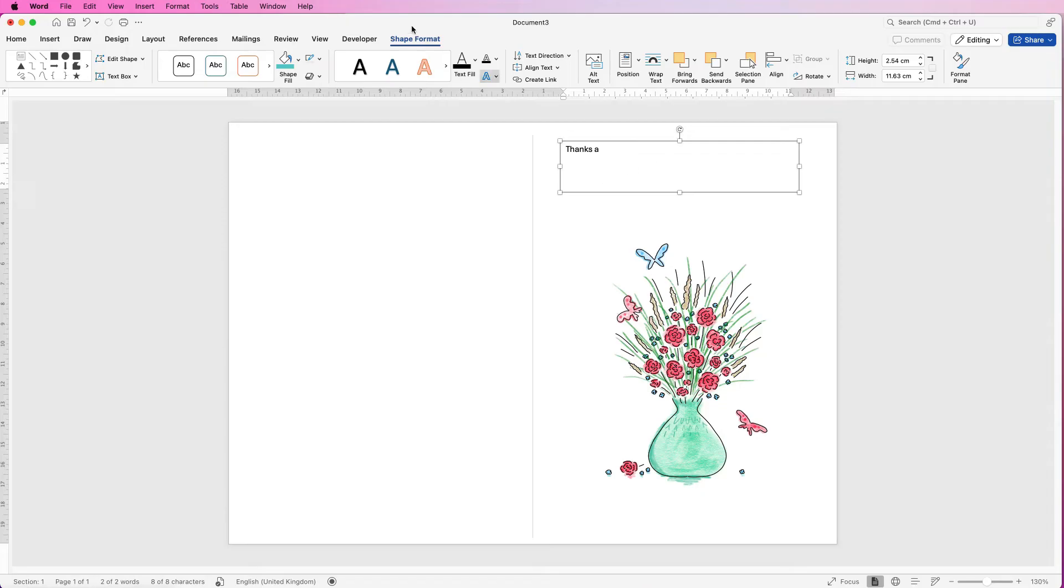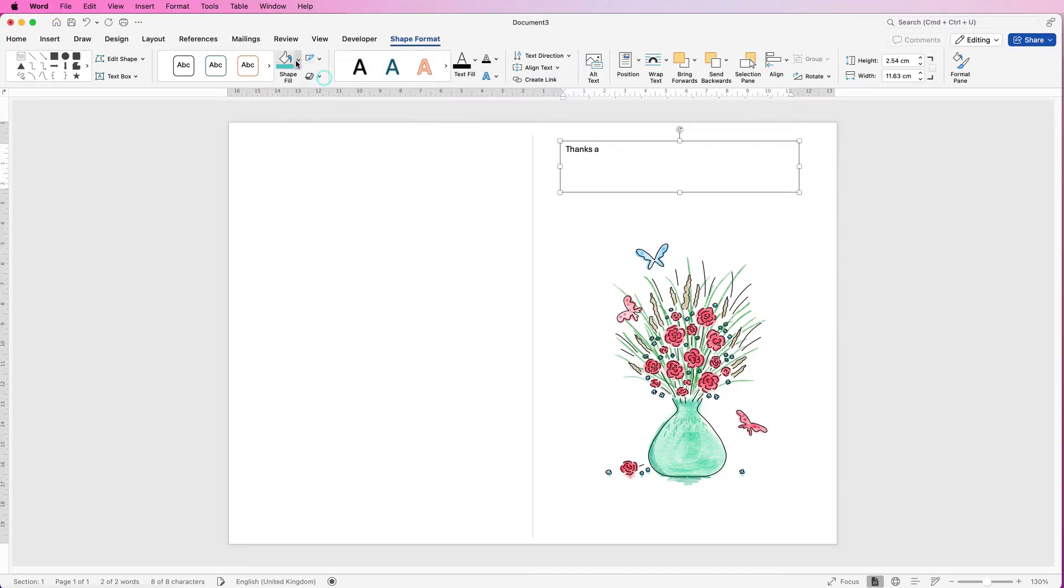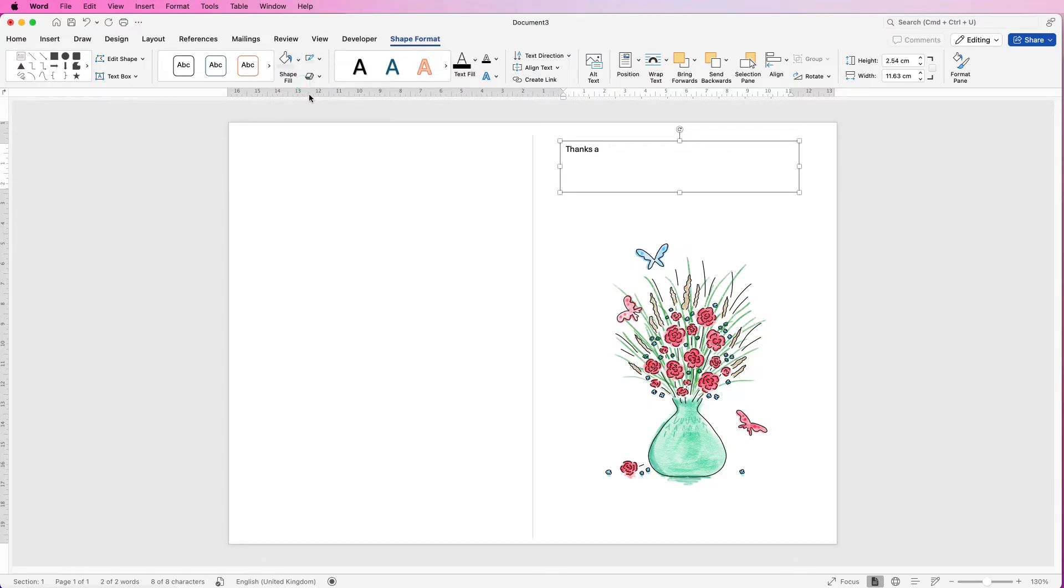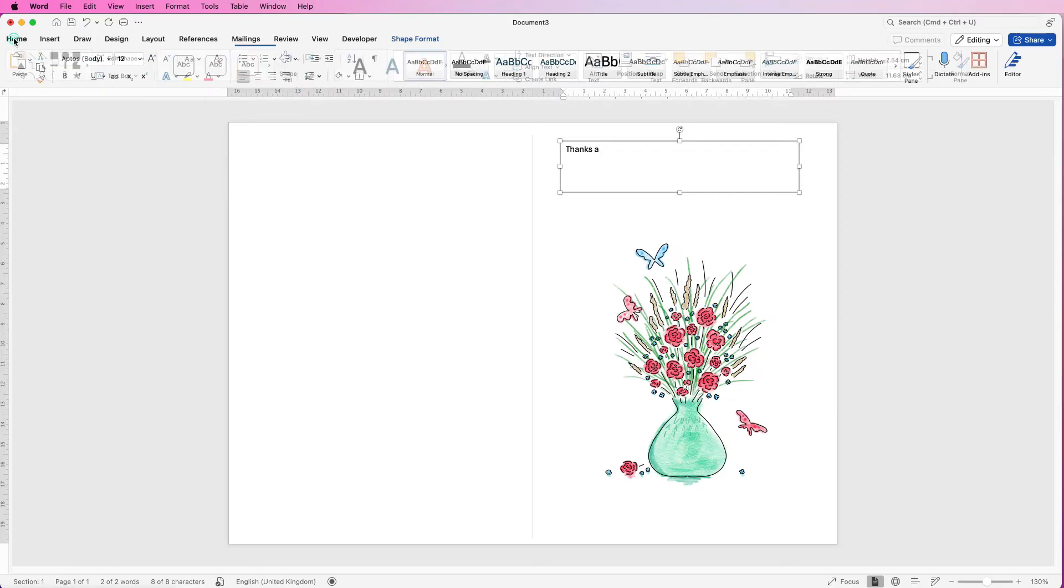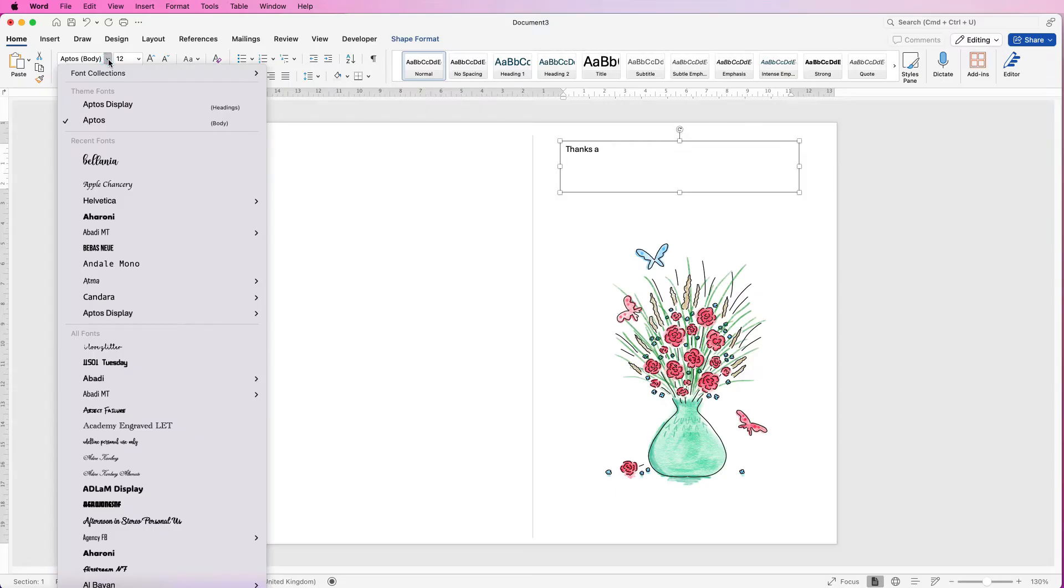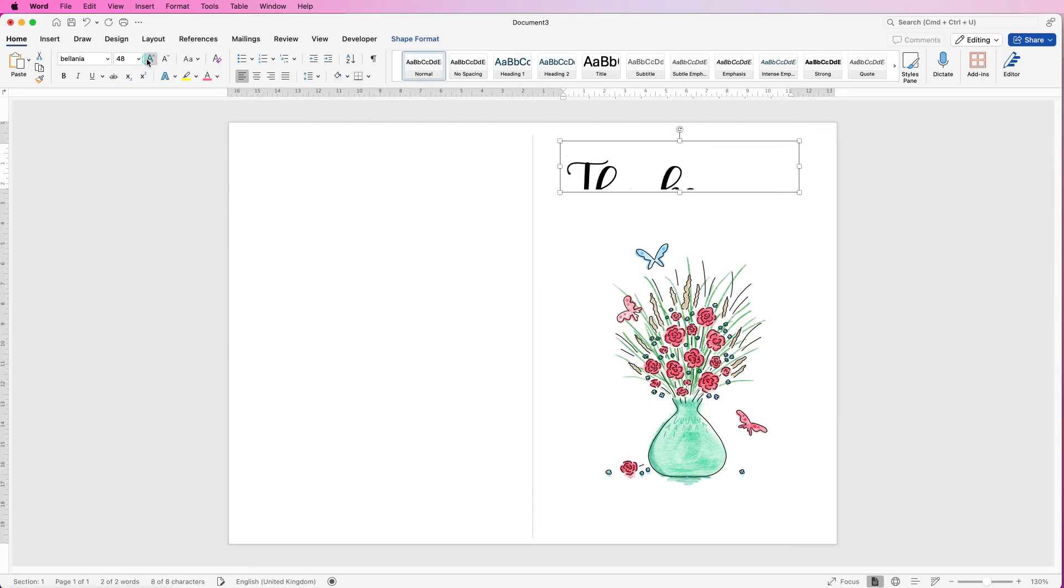So select it, go to shape format, go to this icon here, click on the drop-down and select no outline. Go to shape fill and select no fill. So for my text here I'm going to go to the home tab, I'm going to click on the drop-down of my fonts and select Balania but you can select any font you like. Then I'm going to increase the font size using this increase font size tool and then I'm going to change the font color.